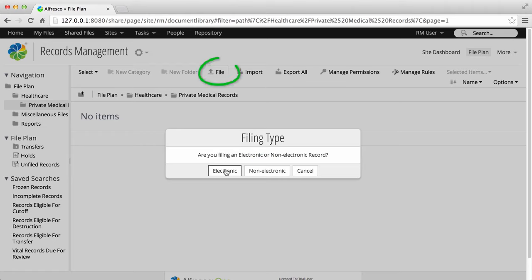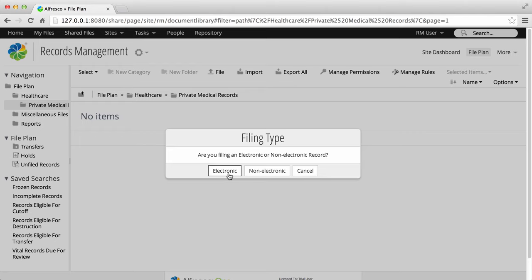In the record folder where you want to file a record, click file. Click electronic to file an electronic record.